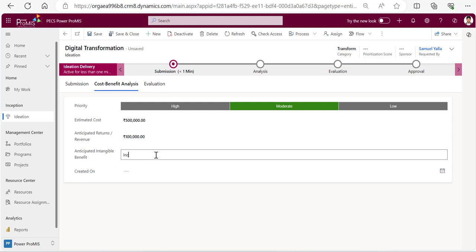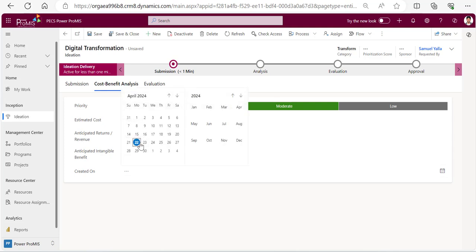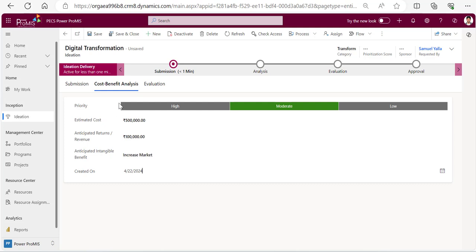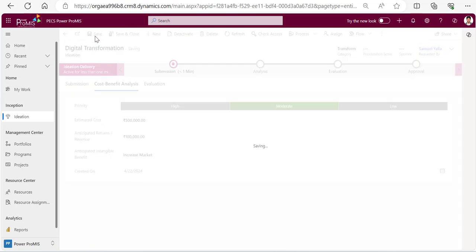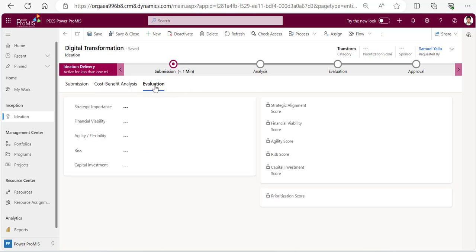And created on - you just pick up the date whenever it is created. It is still showing unsaved, I'll keep saving the data what I have put.